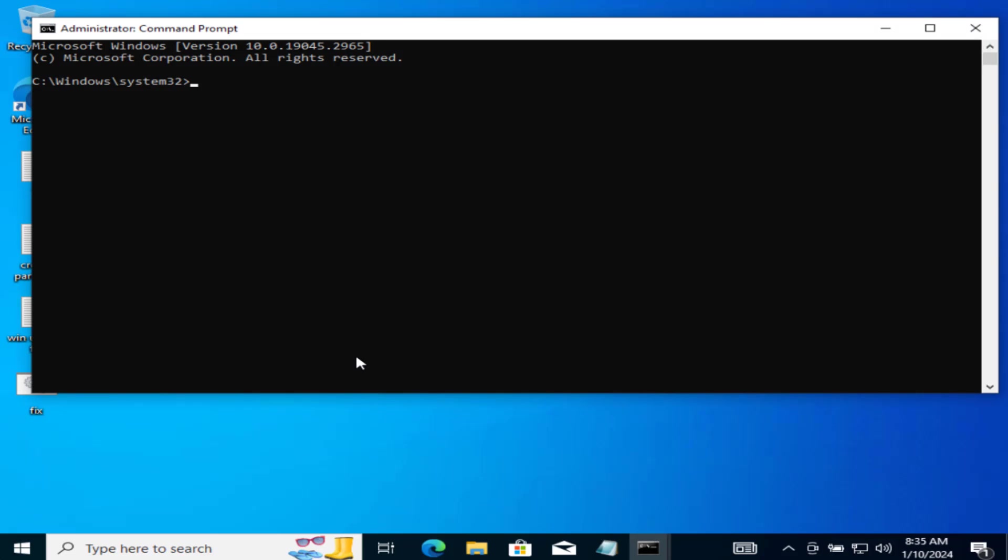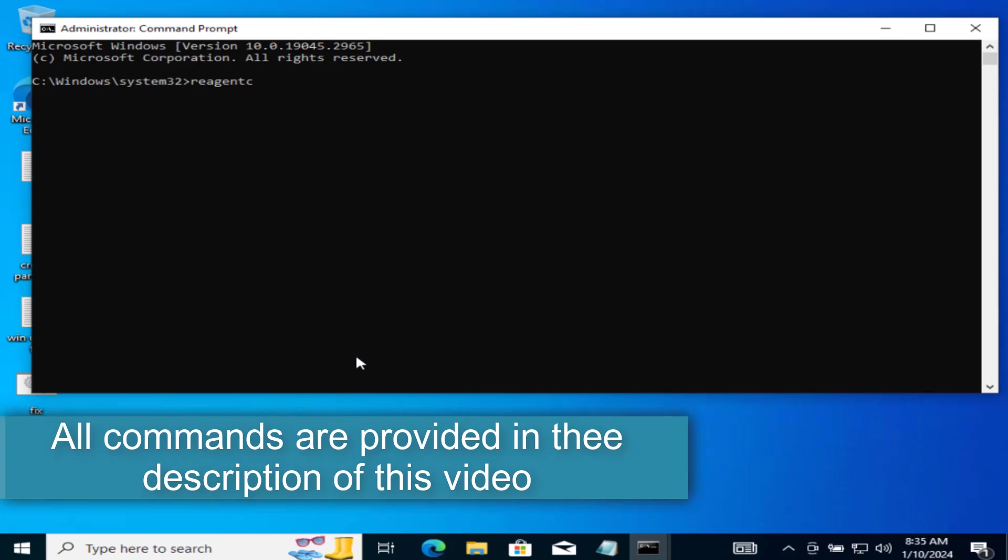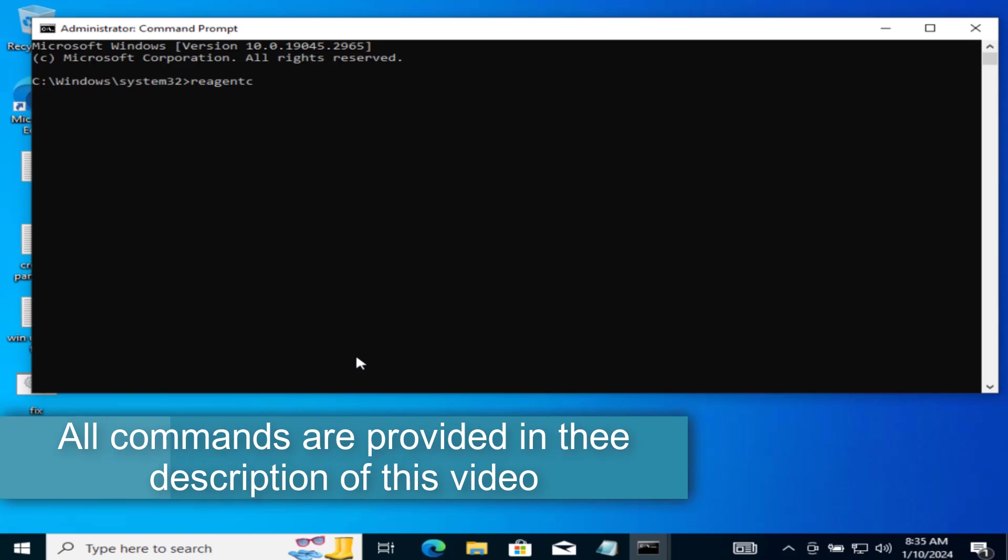Many users have reported, even Microsoft have told to increase the recovery partition to fix out the issue of error code 0x80070643. So first of all, type here REAGENTC space slash info and then hit the enter key.